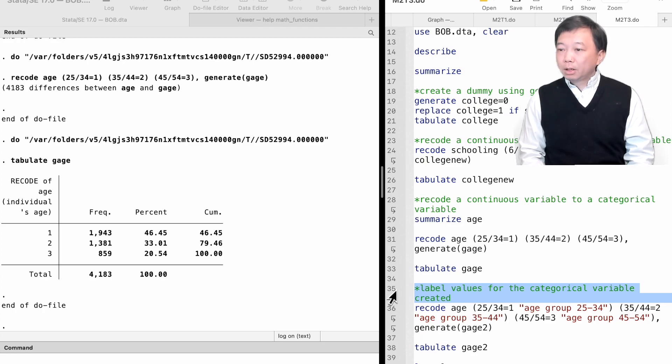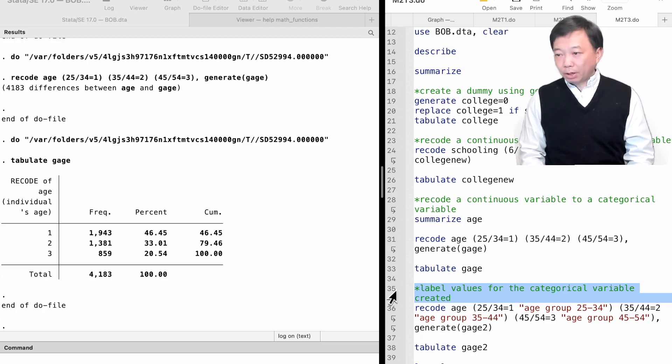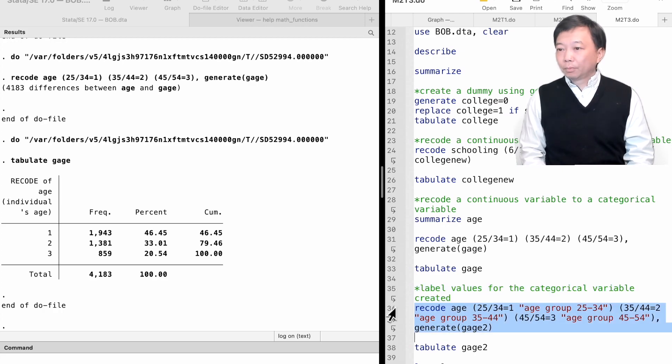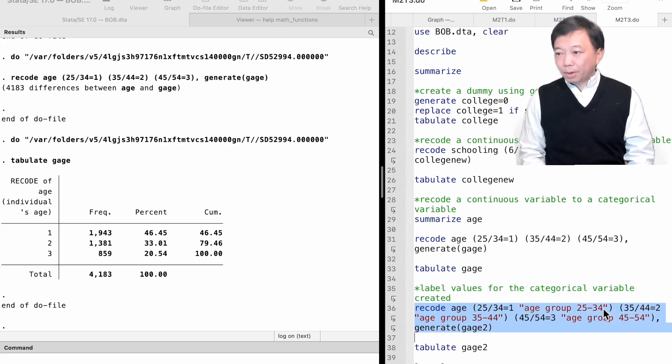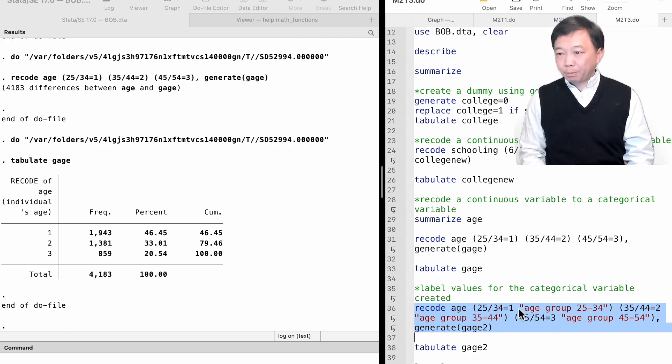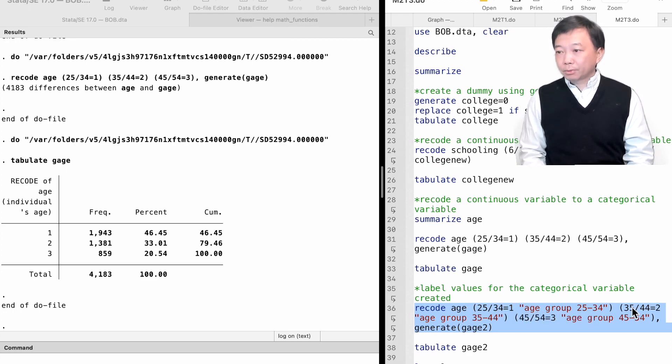Or we can label the values directly in the recode command. We add quotation marks after the recode rules and put the value labels inside the quotation marks.